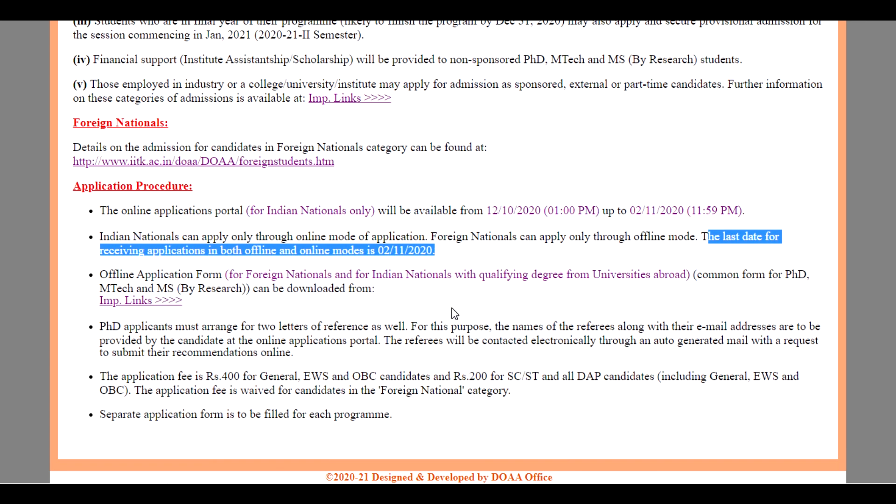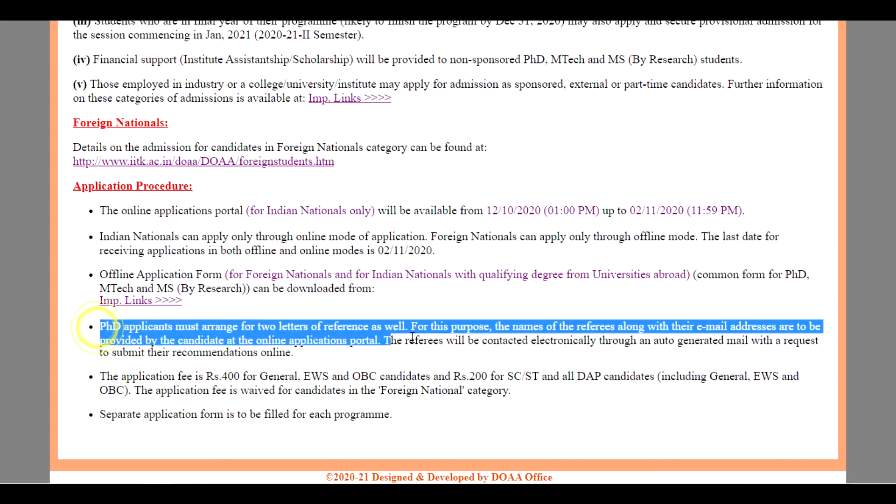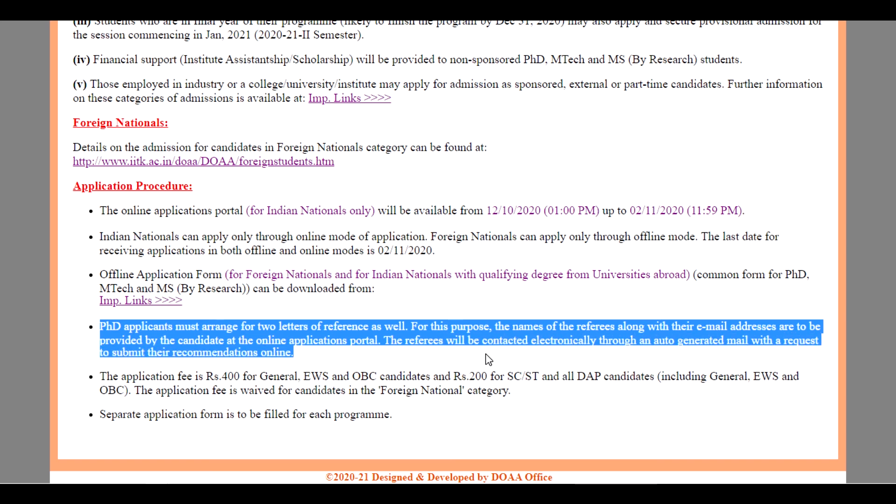Offline application forms for foreign nationals and for Indian nationals with qualifying degree from universities abroad, common form for PhD and M.Tech and MS by research can be downloaded from the website. The PhD applicants must arrange for two letters of reference, and for this purpose, the names of referees along with their email address are to be provided by the candidates at the online application portal.